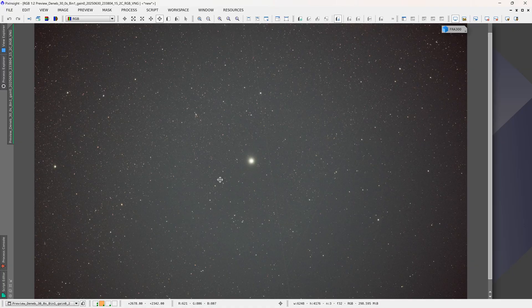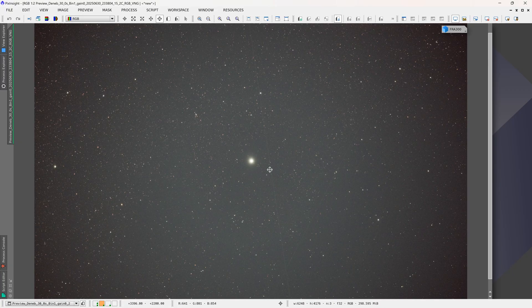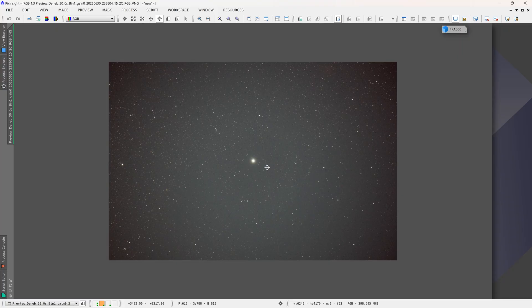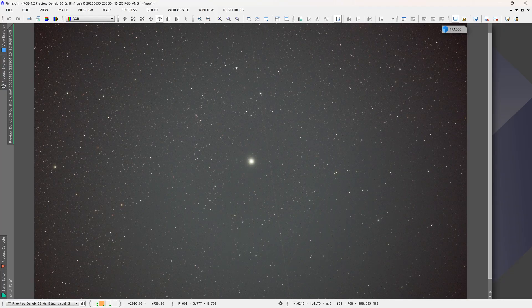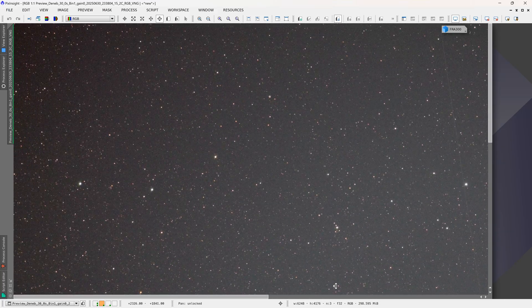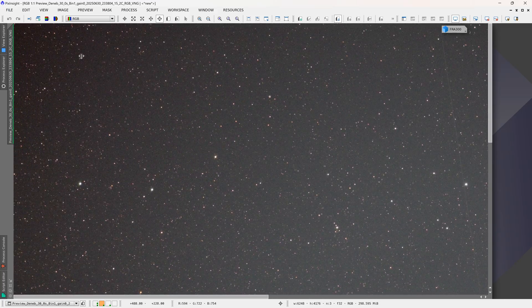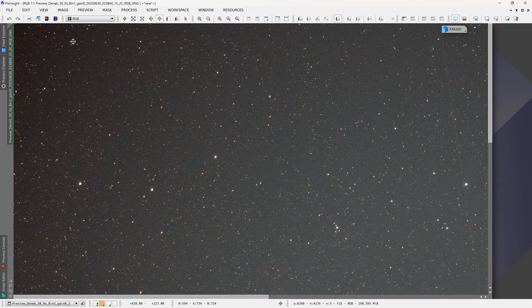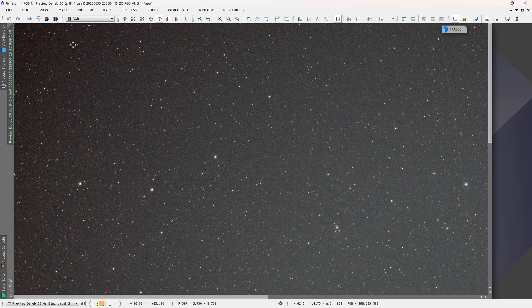For my testing I was using the Askar 0.7x reducer, so that brings the telescope down from f7 to f4.9 so I can collect a lot more data quickly, and that reducer also improves the quality of the stars near the edges.